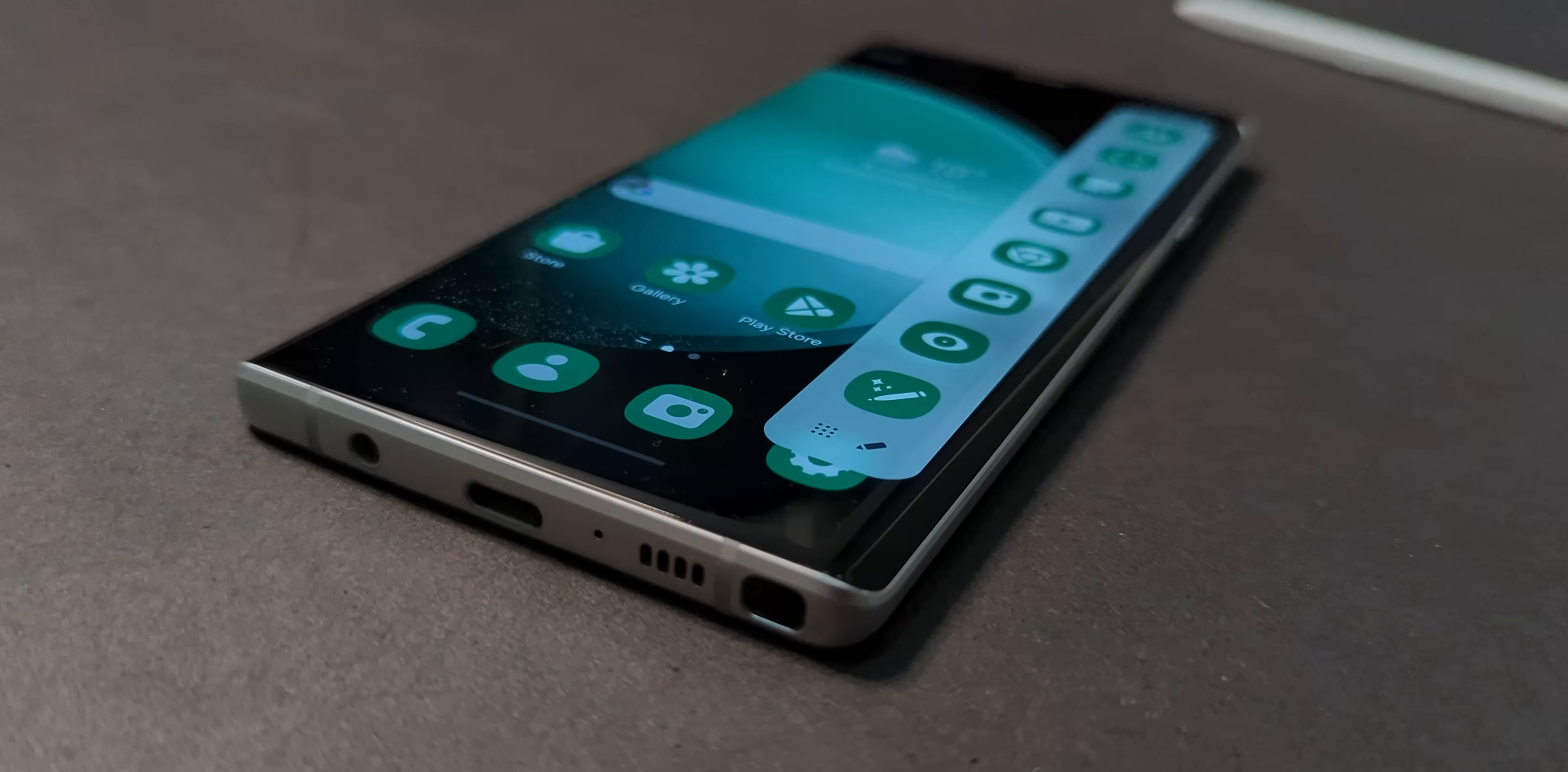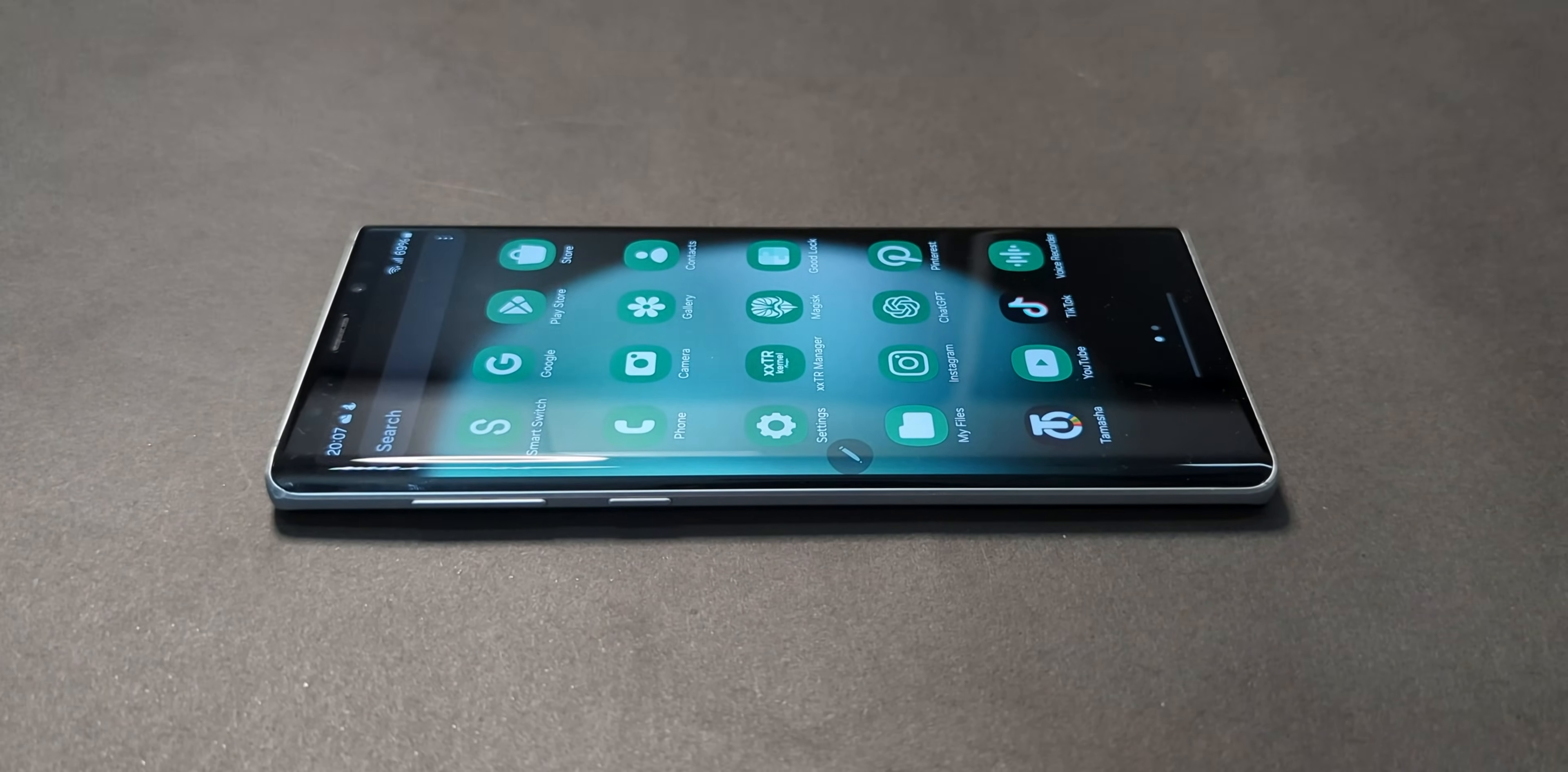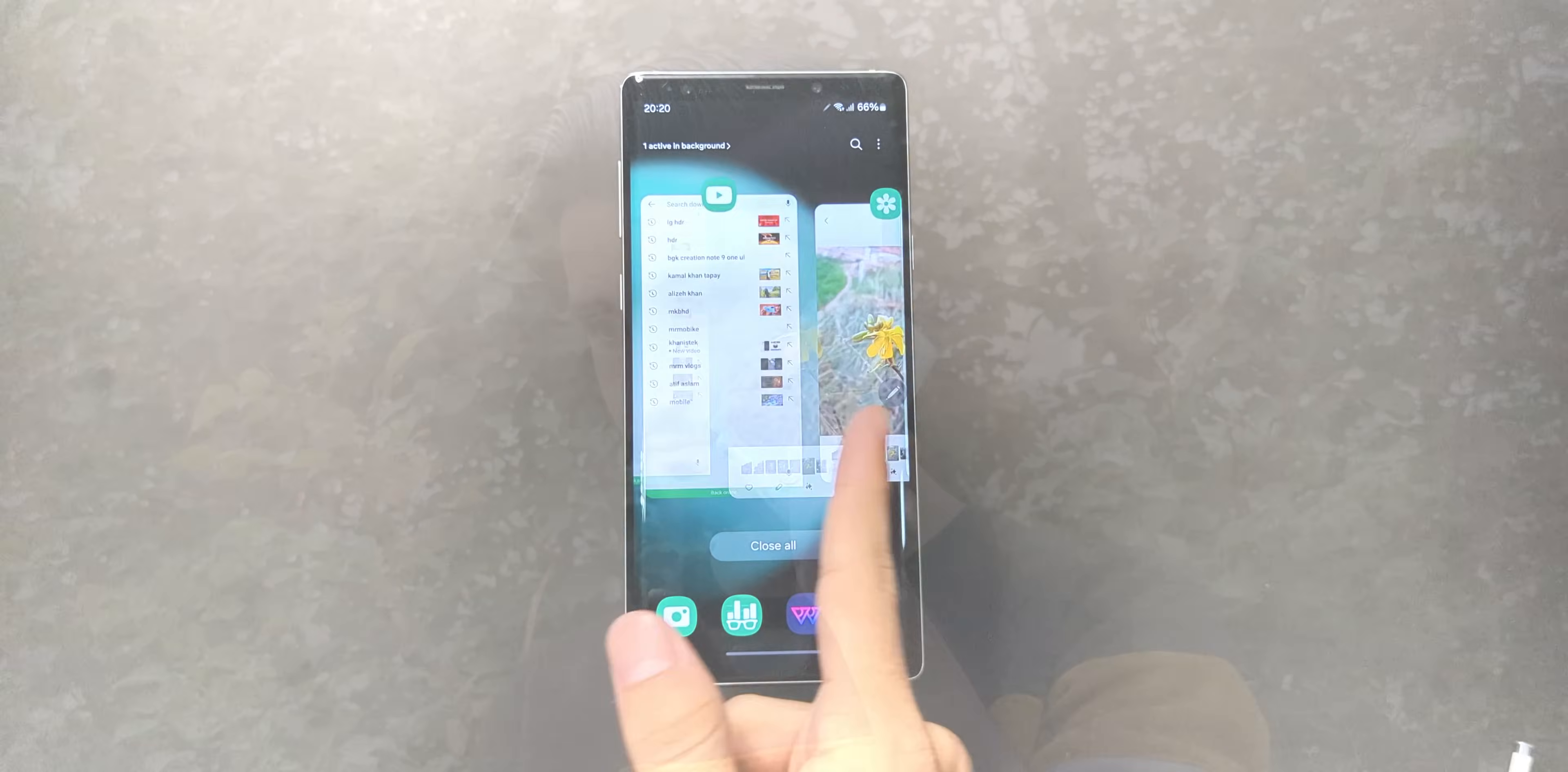Sure, there are a few minor bugs here and there, but nothing major. Once you try it out, drop your feedback below. Help others weigh the pros and cons. Ready to bring your Note 9 back to life? Let's get started.